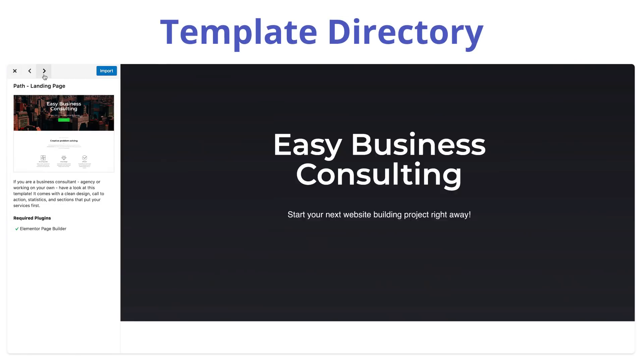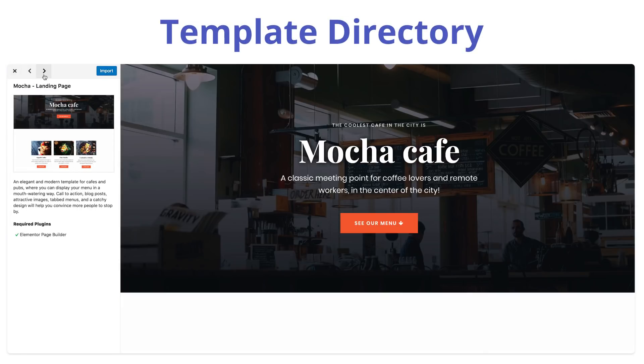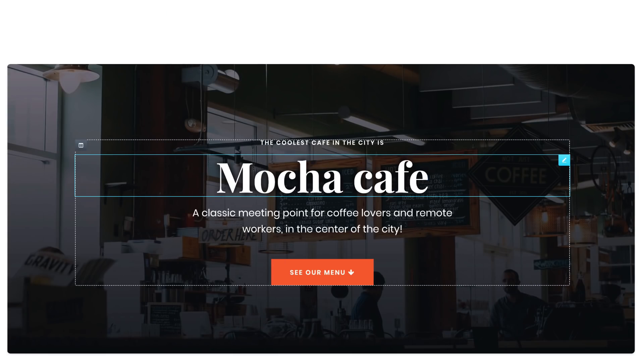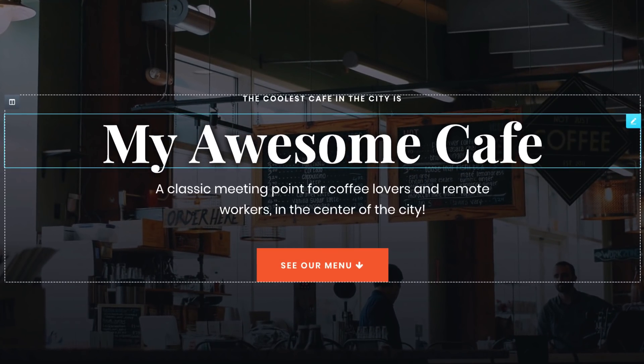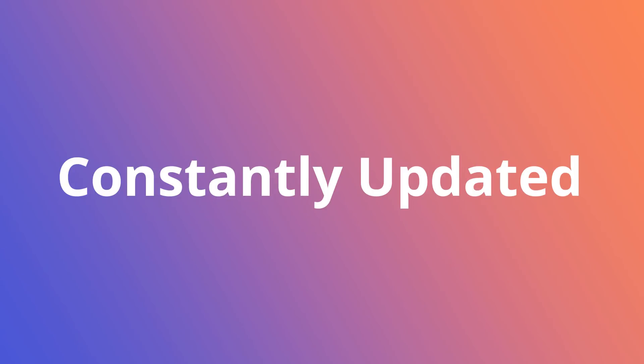Orbit Fox comes with a range of page templates that you can import and adapt with just a few clicks. You can pick from tens of templates available and new ones are constantly added.